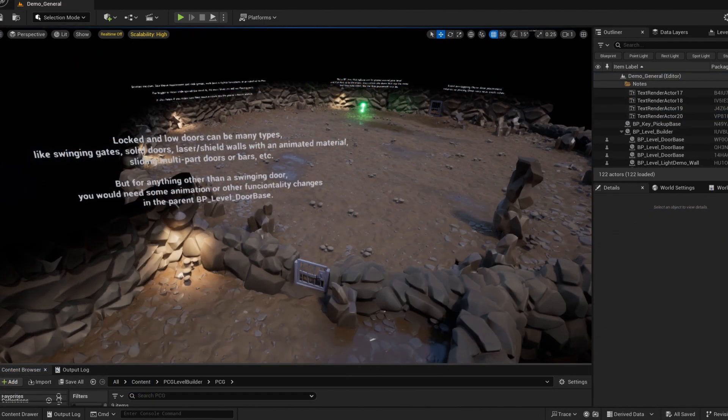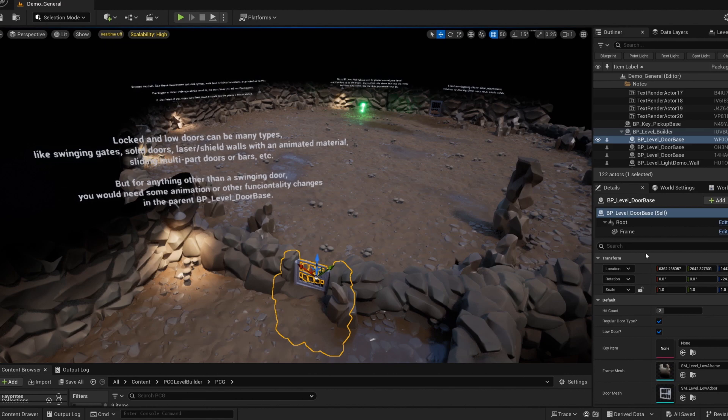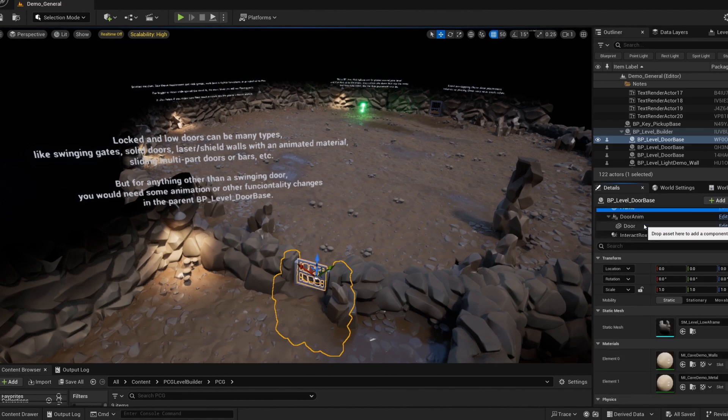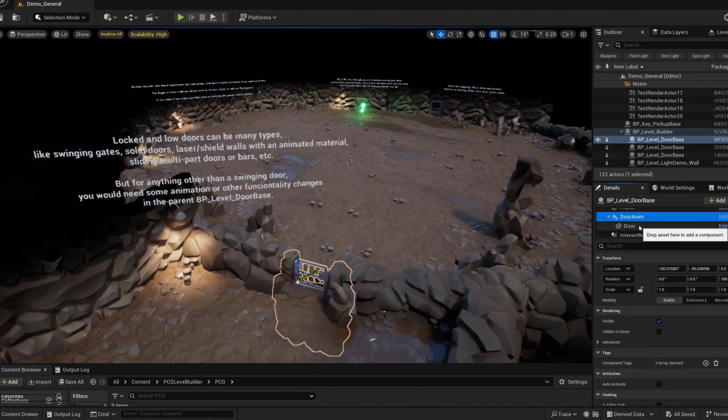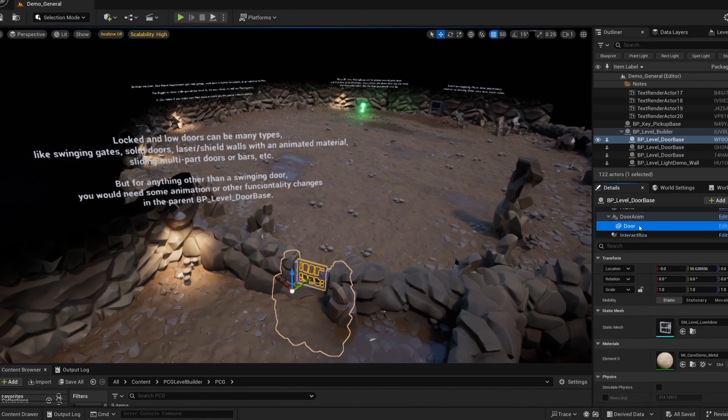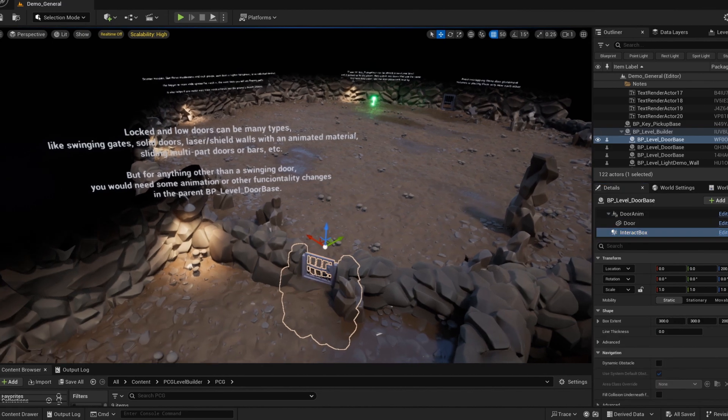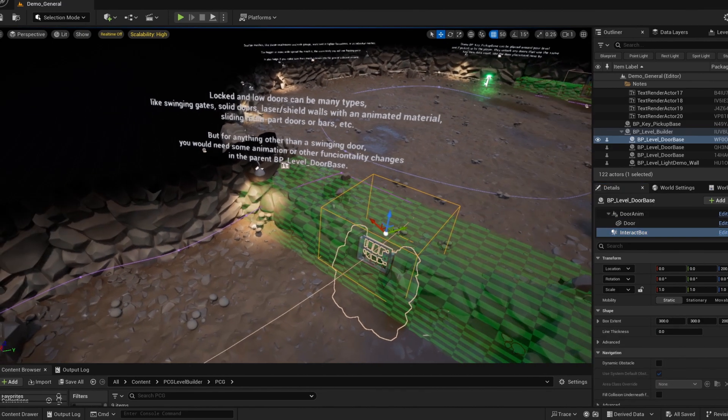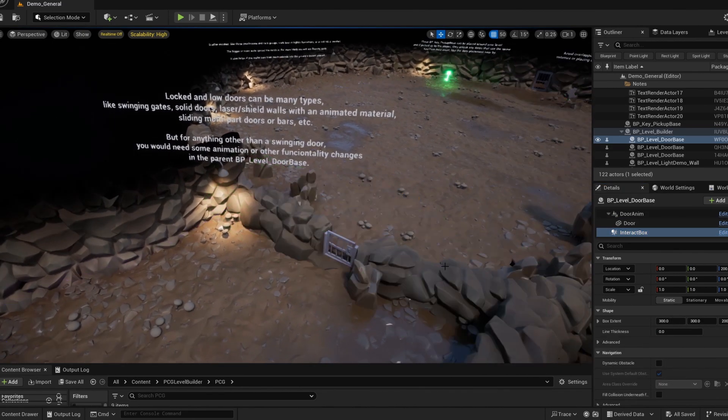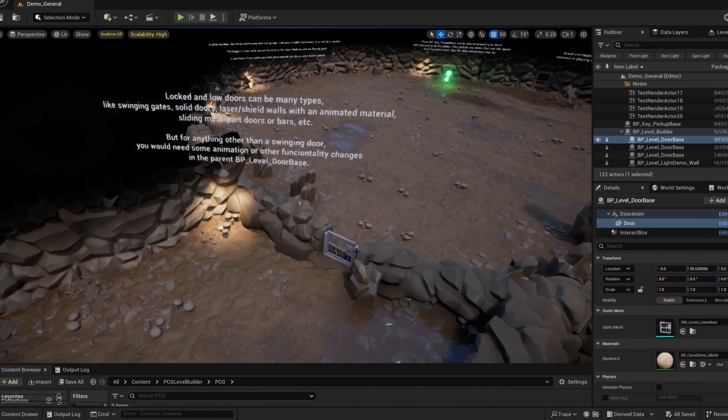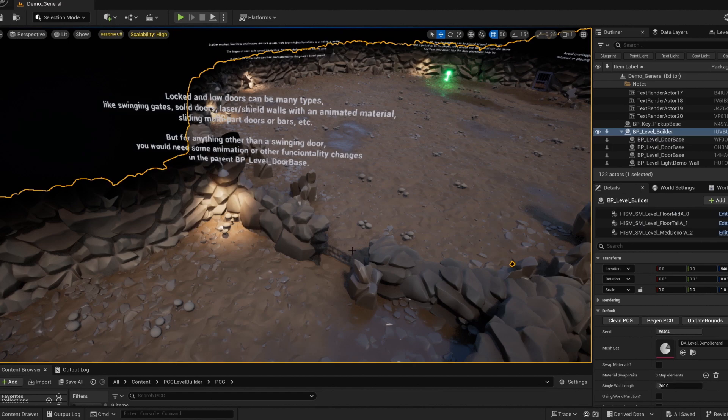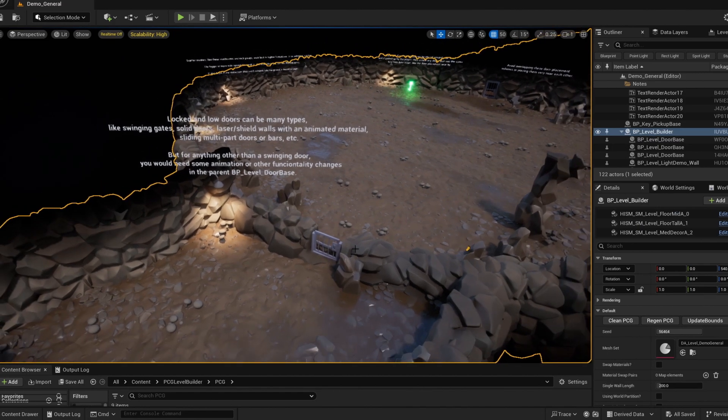Now let's dive into the door actors. The base blueprint is set up for either a basic swinging door that can be locked or unlocked. Or a hidden door that can be something destructible. You don't actually have to set anything in the blueprint.